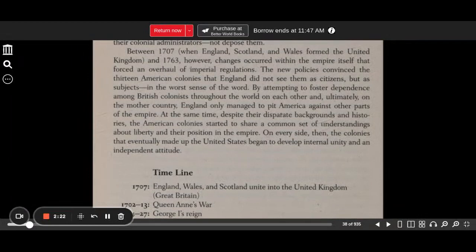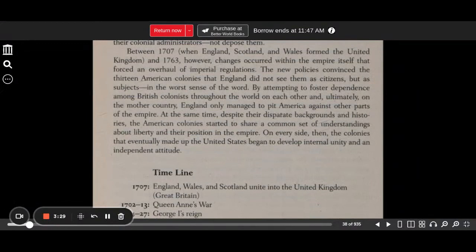By attempting to foster dependence among English colonists throughout the world on each other and ultimately on the mother country, England only managed to pit Americans against other parts of the empire. At the same time, despite their disparate backgrounds and histories, the American colonies started to share a common set of understandings about liberty and their position in the empire. On every side, then, the colonies that eventually made up the United States began to develop internal unity and an independent attitude.